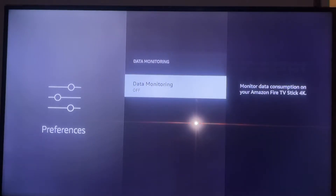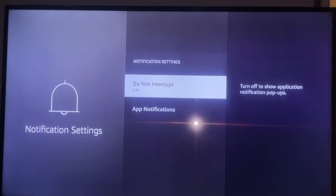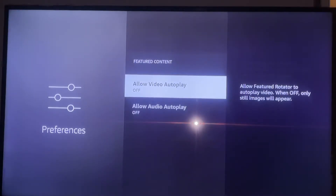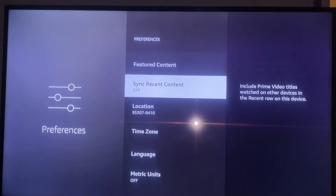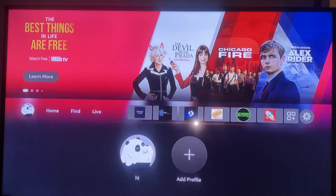Just come to this area and turn all of these features off, off, off, and off. Data Monitoring — you don't want Amazon monitoring your data, so make sure that's turned off. Notifications — that's up to you, but I keep it off. Under notification settings, I turn on 'Do Not Interrupt' so I don't see notifications popping up. Featured Content slows down your Fire Stick and shows advertising on your main page, so turn those two off. Sync Recent Content is for syncing across multiple Fire Sticks on your account — I just turn this off as well.